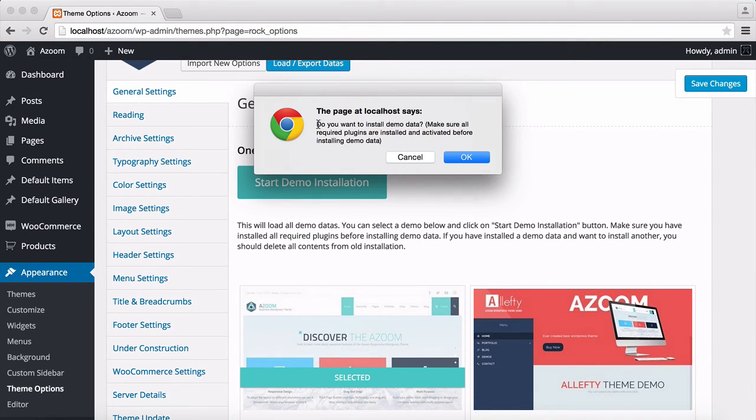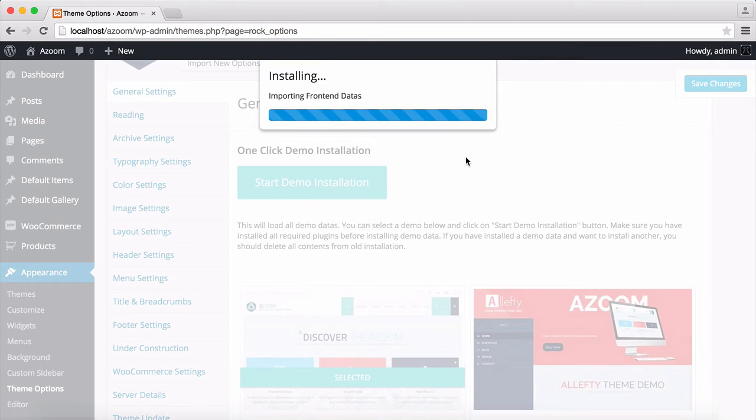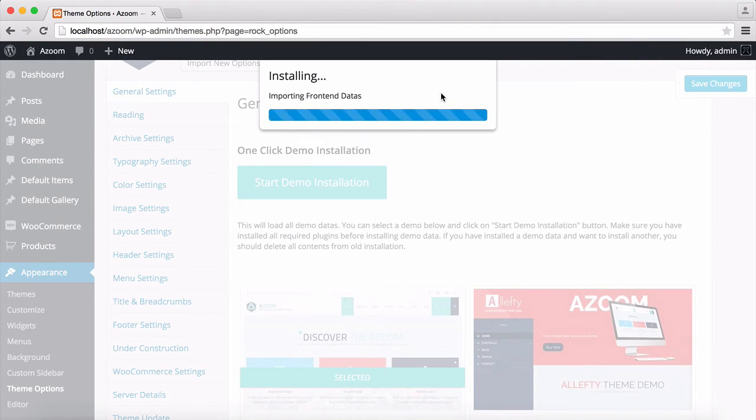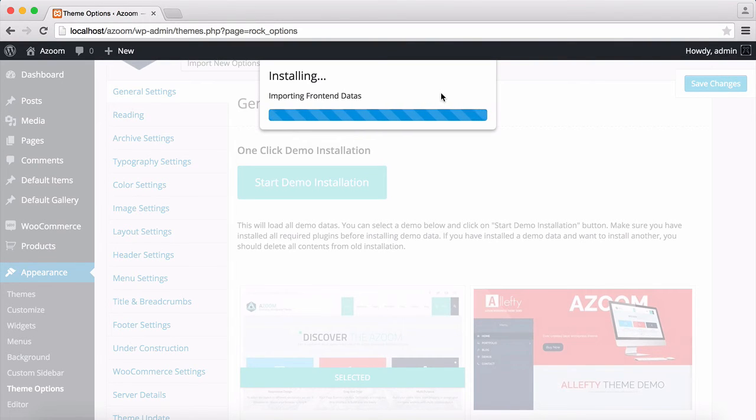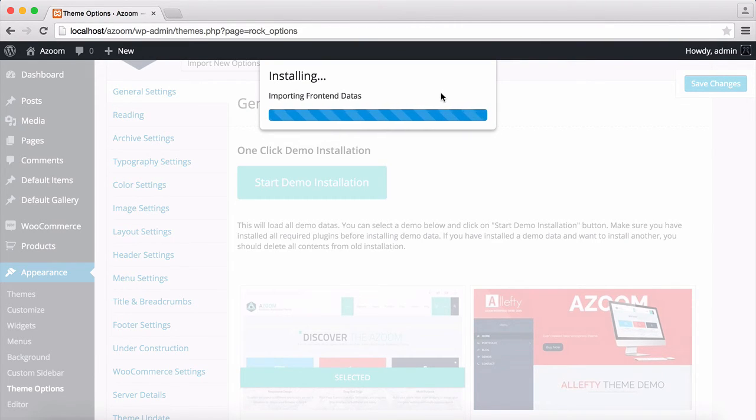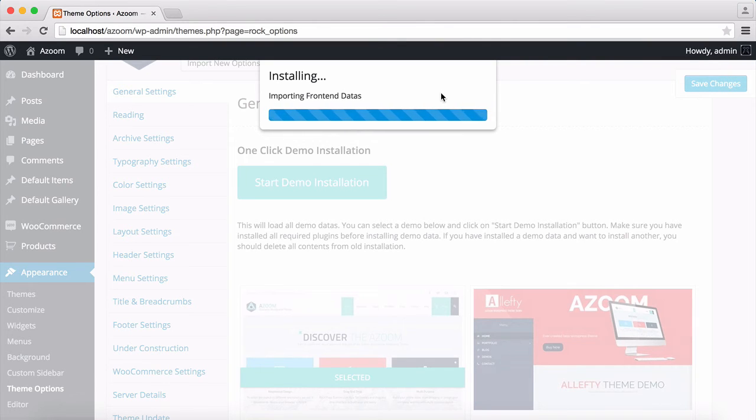This asks you to confirm this installation. I'm going to click on OK. Now we started to import in frontend data. This can take some time because it's now adding the content and uploading media files. But it won't be longer, more than just a few minutes. So I'm just going to wait for it till it's finished.